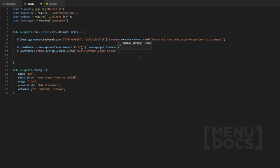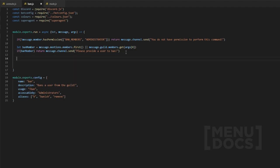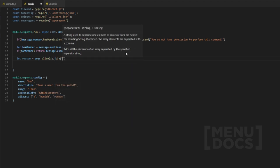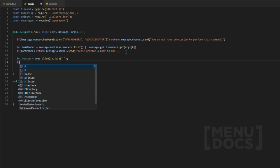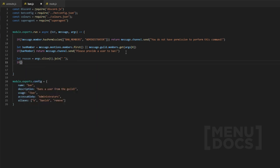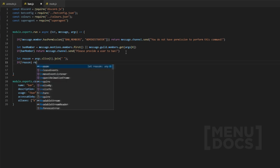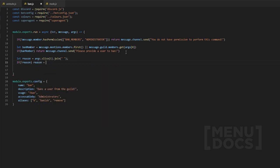Now that we have that, we obviously want to check for a reason. So let reason equal args.slice(1).join(' '). Then if there is no reason — hopefully people provide reasons — we're gonna let reason equal 'No reason given'.